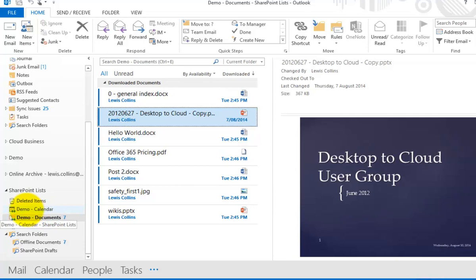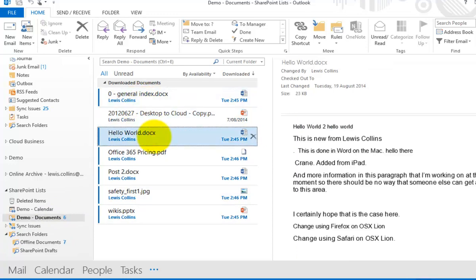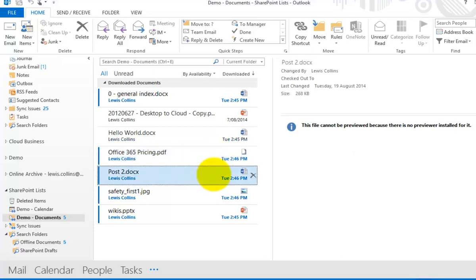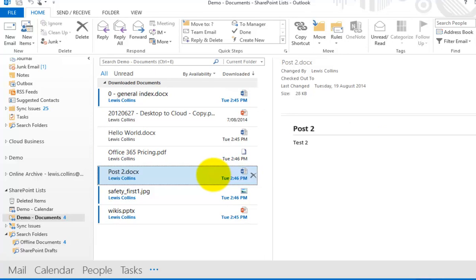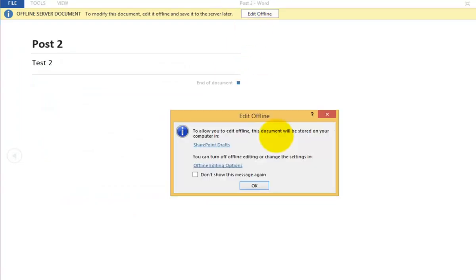After accepting the security prompt in Outlook, a SharePoint Lists section is created in the Outlook folder pane containing our site and document library — and our calendar is visible there too. Selecting the document library shows documents as a list. Selecting a document gives a preview for Office documents, though PDFs don't support previews. Double-clicking a document lets us select to edit it offline, opening it in Word.